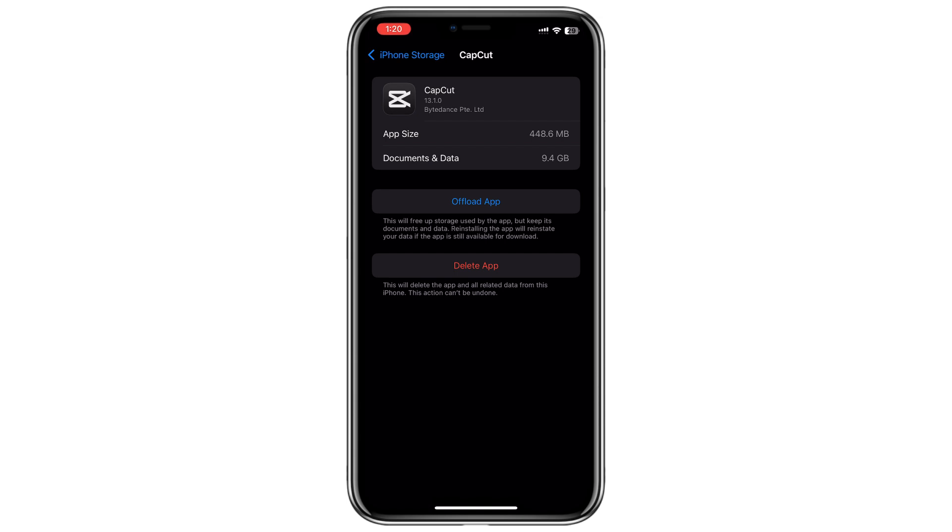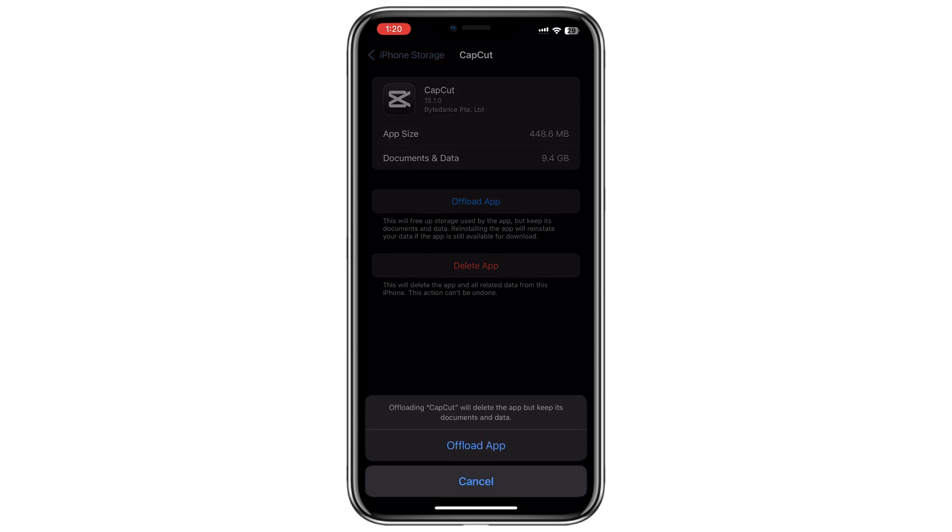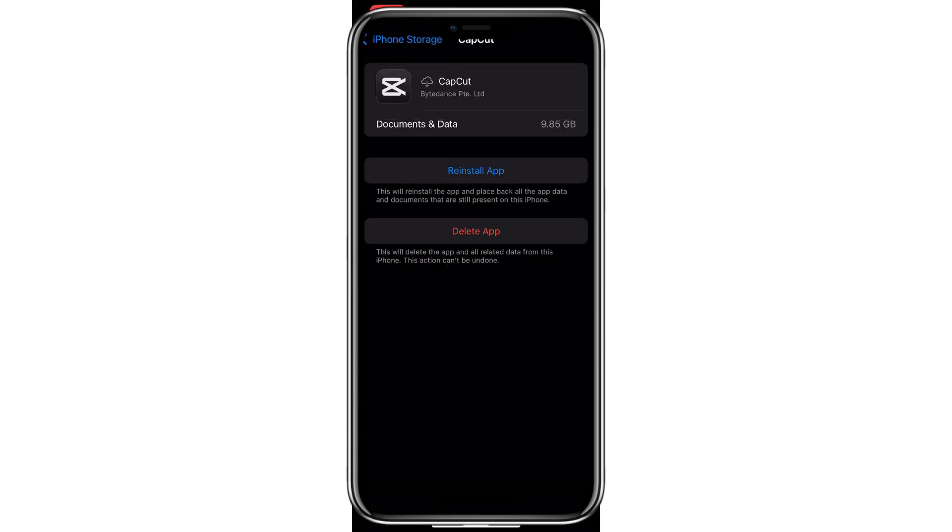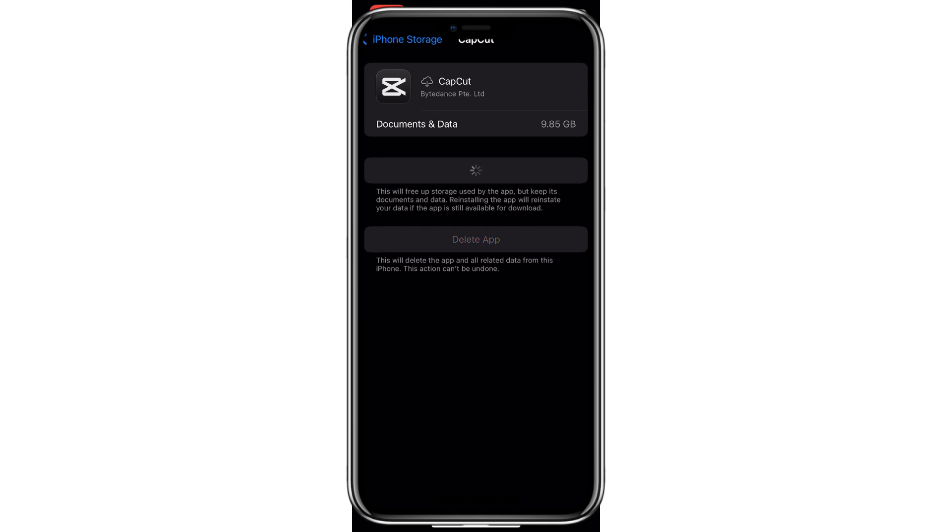Once you're on the AppInfo page, tap Offload app. After offloading the app, click on Reinstall to restore the app.